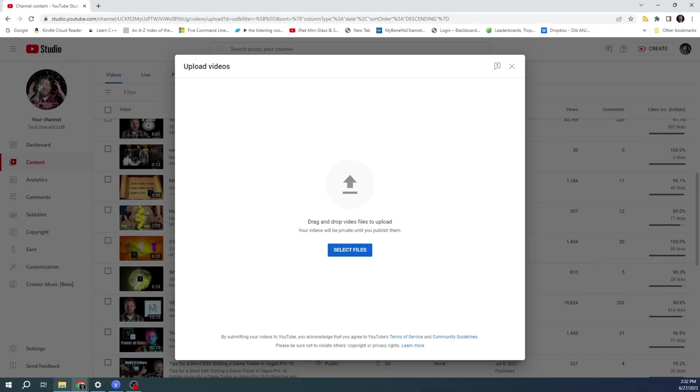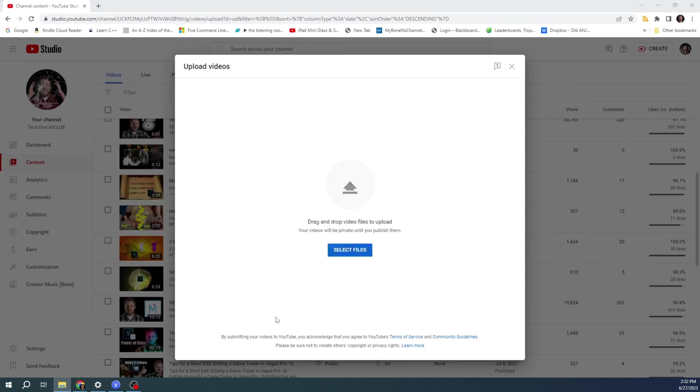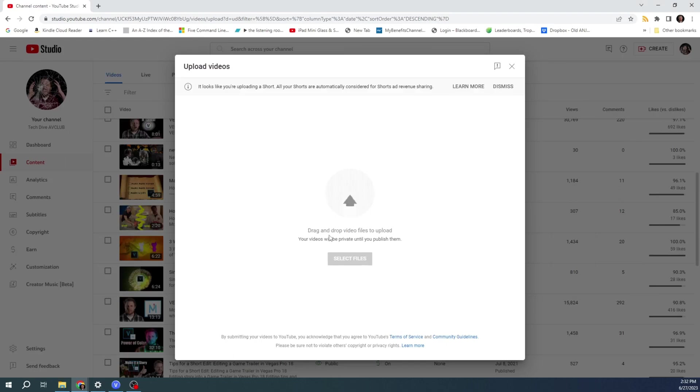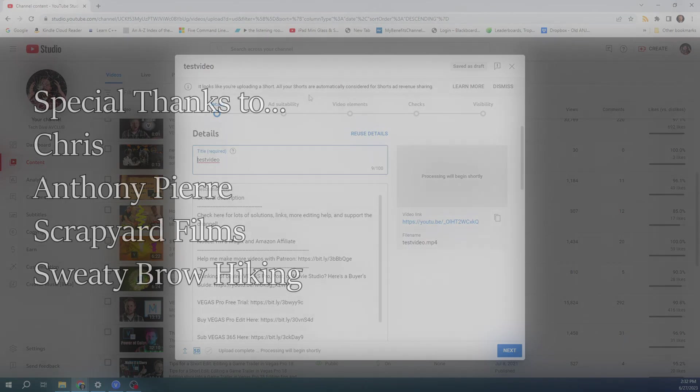So as a bonus step, let's look at YouTube. You can just click and drag the video there. And it says, it looks like you're uploading a short. Thank you so much for watching.